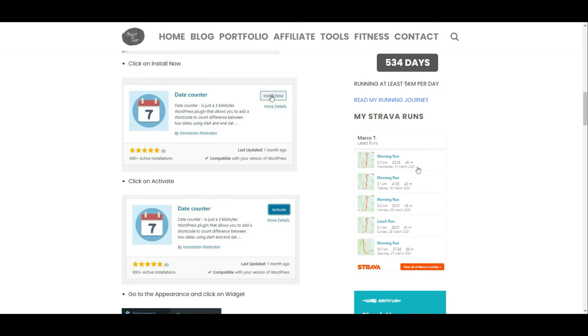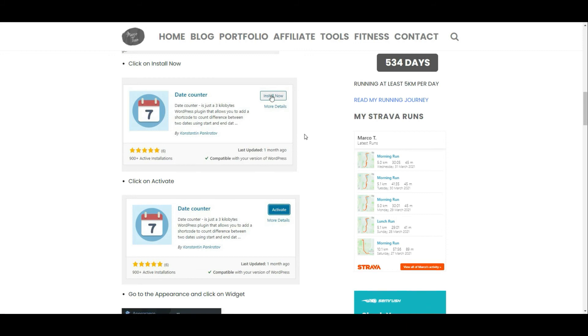You can embed the Strava runs on a page or post as well. All you have to do is just add it as HTML code. Make sure you just save it. Refresh the page and then it will display.